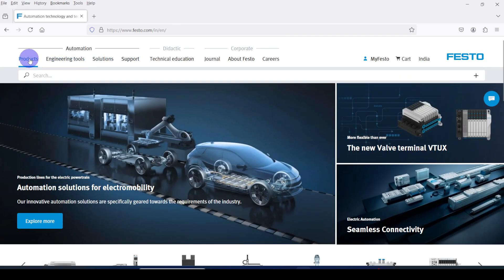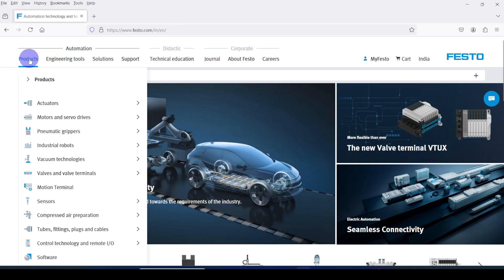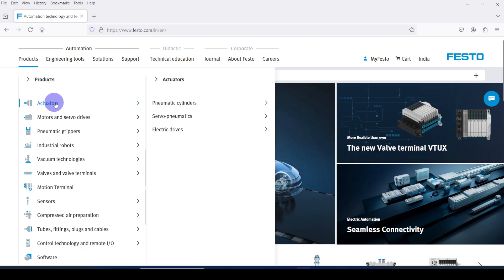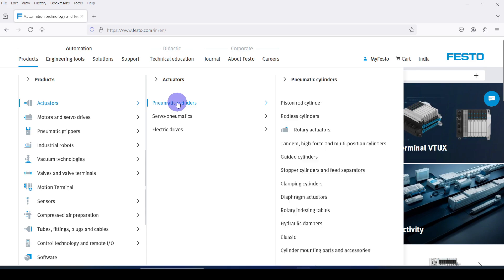Then go to Products, select Actuators, then click Pneumatic Cylinders, then click on Piston Rod Cylinders.